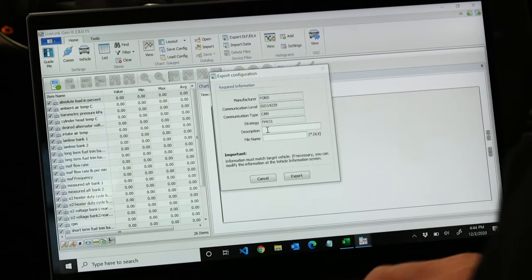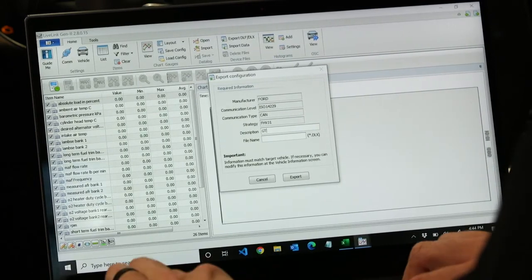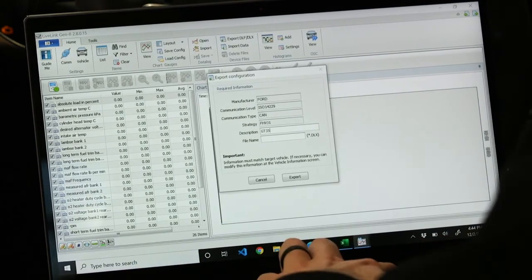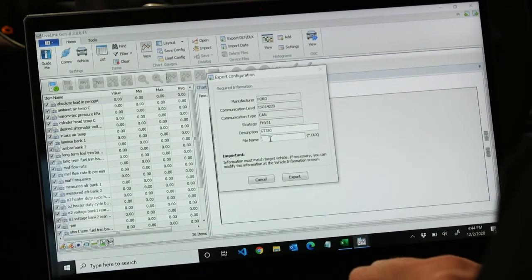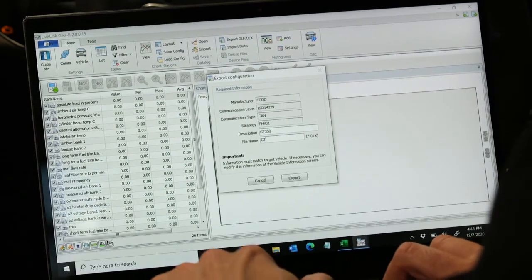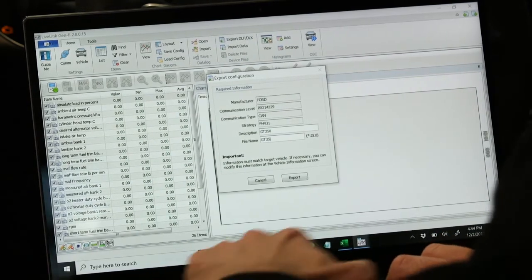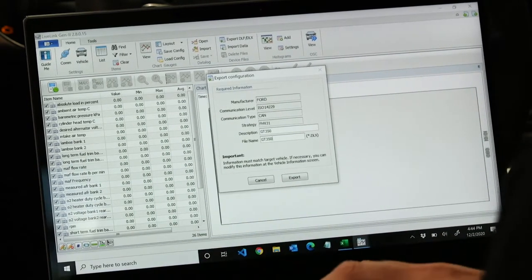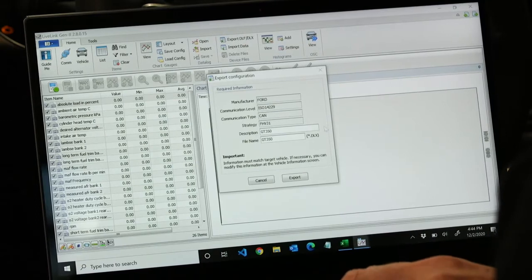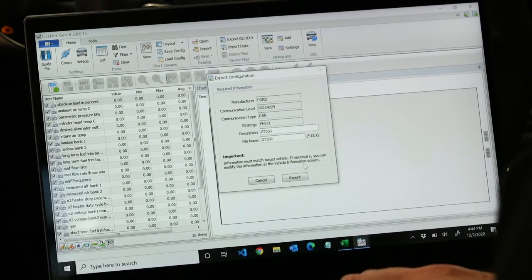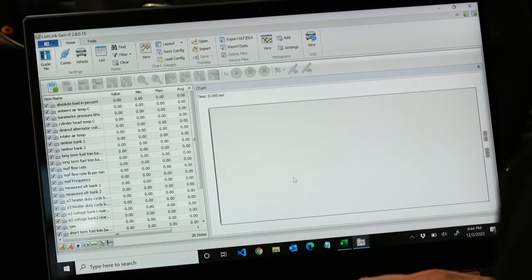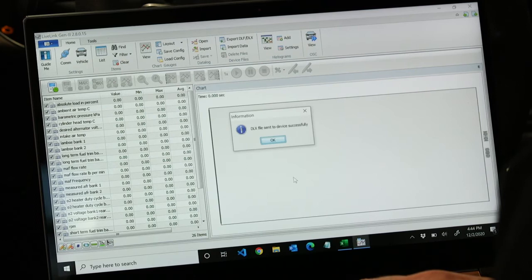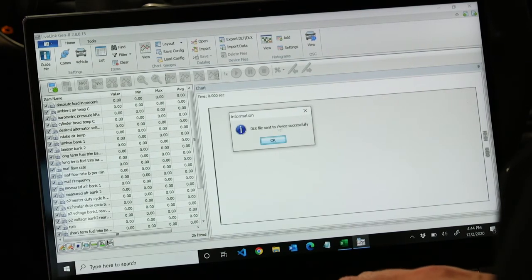We're going to name it GT350 because that's the vehicle we're in. Then we're going to choose export and that will export it to our device. You can see it tells us it's successfully sent to the device.